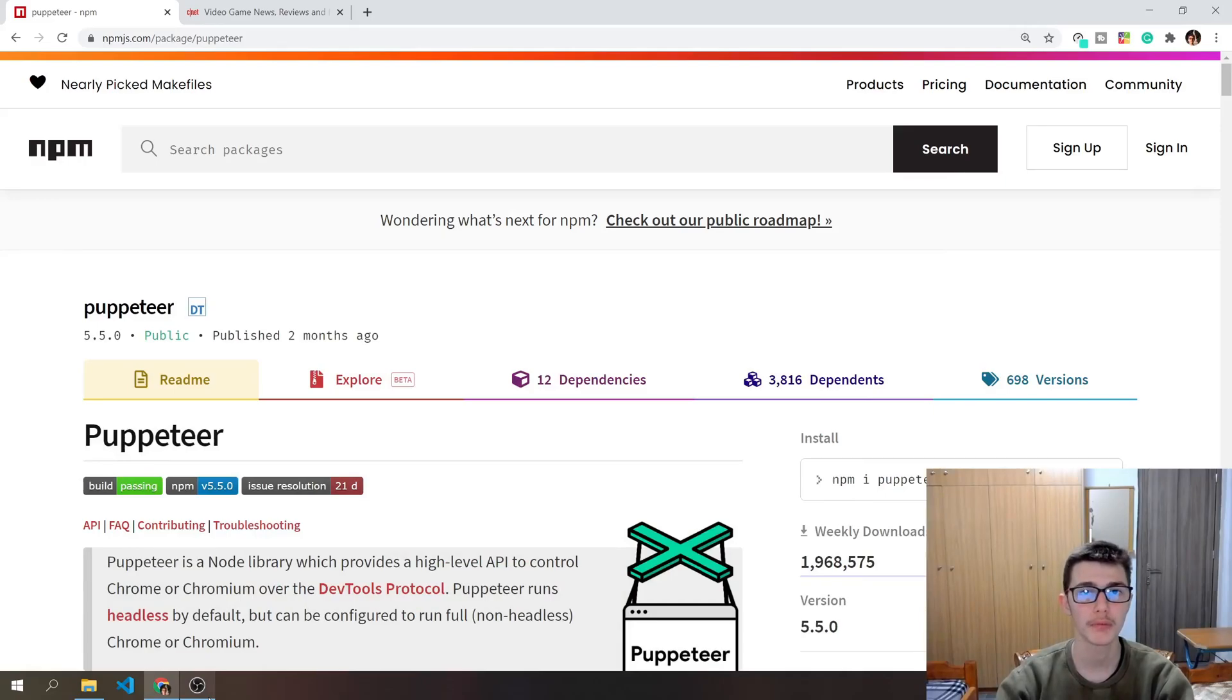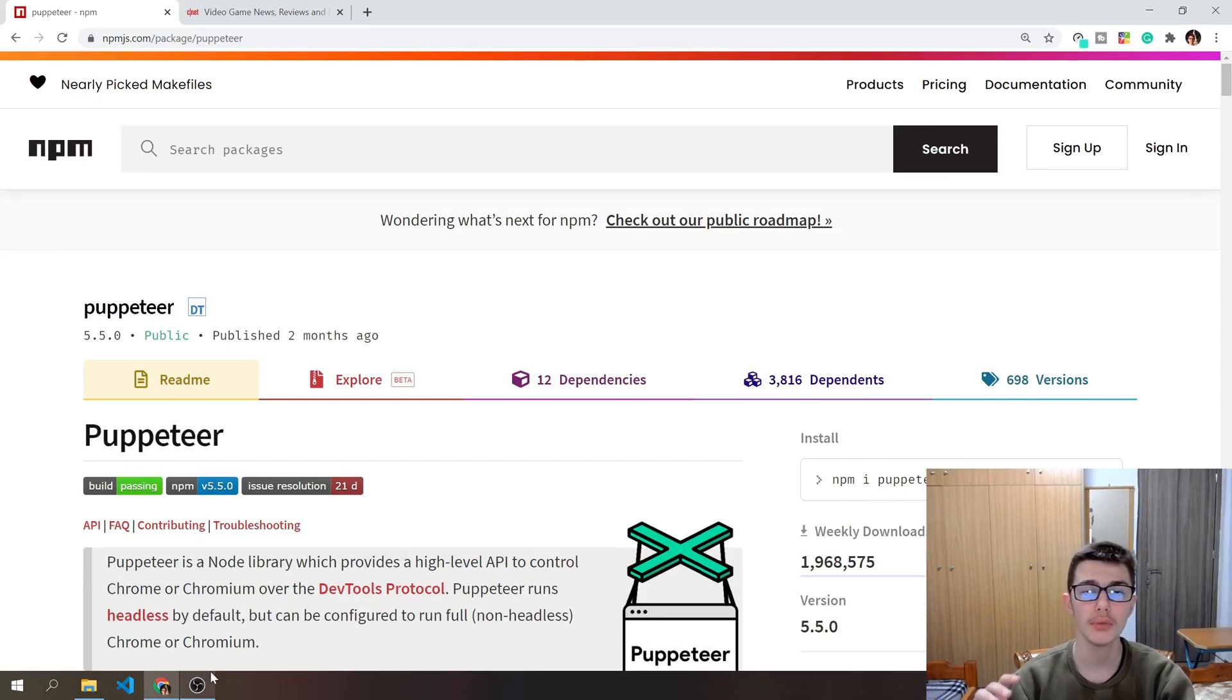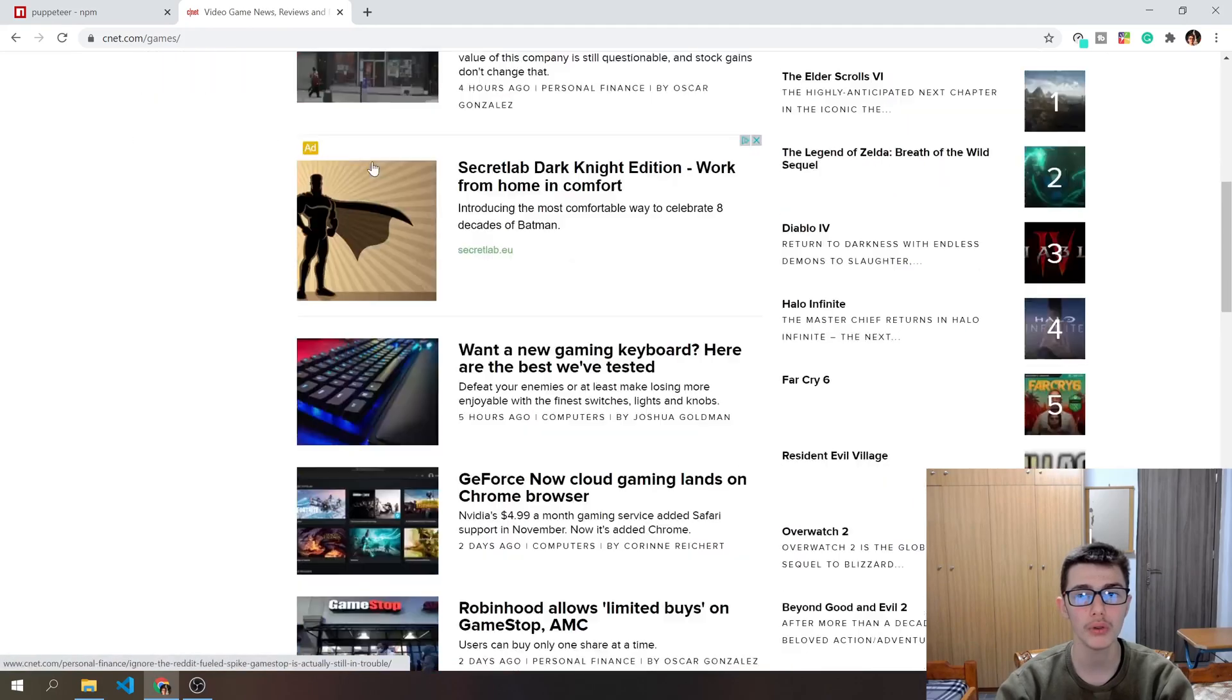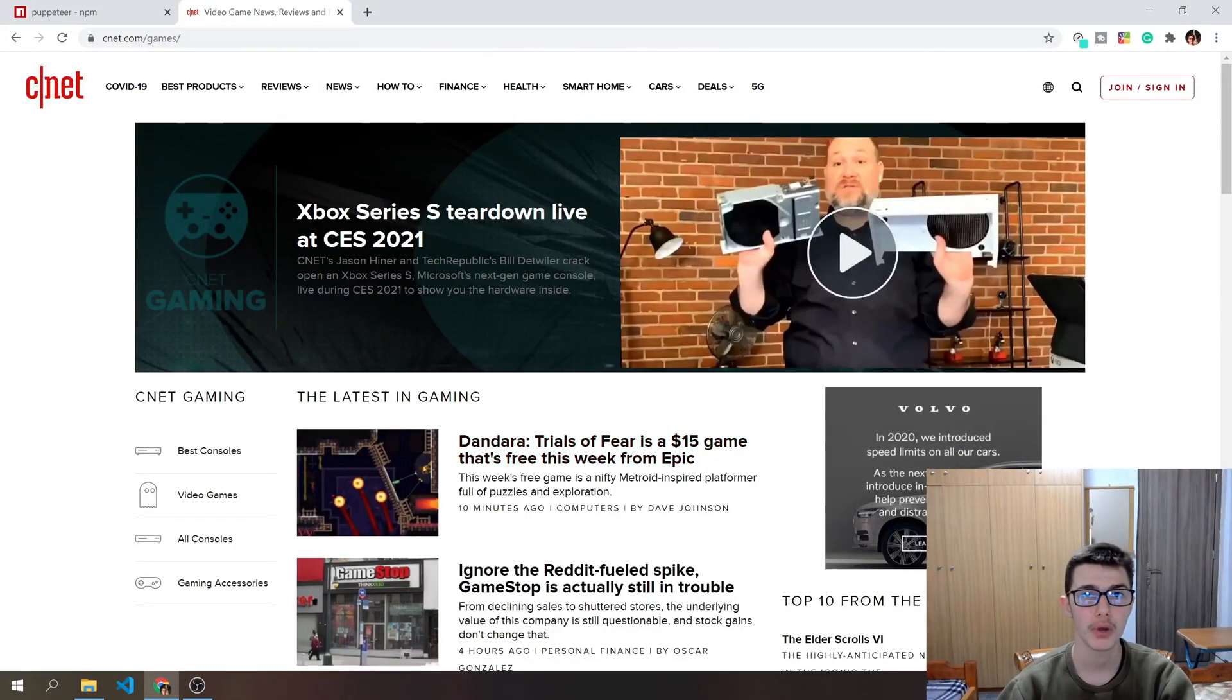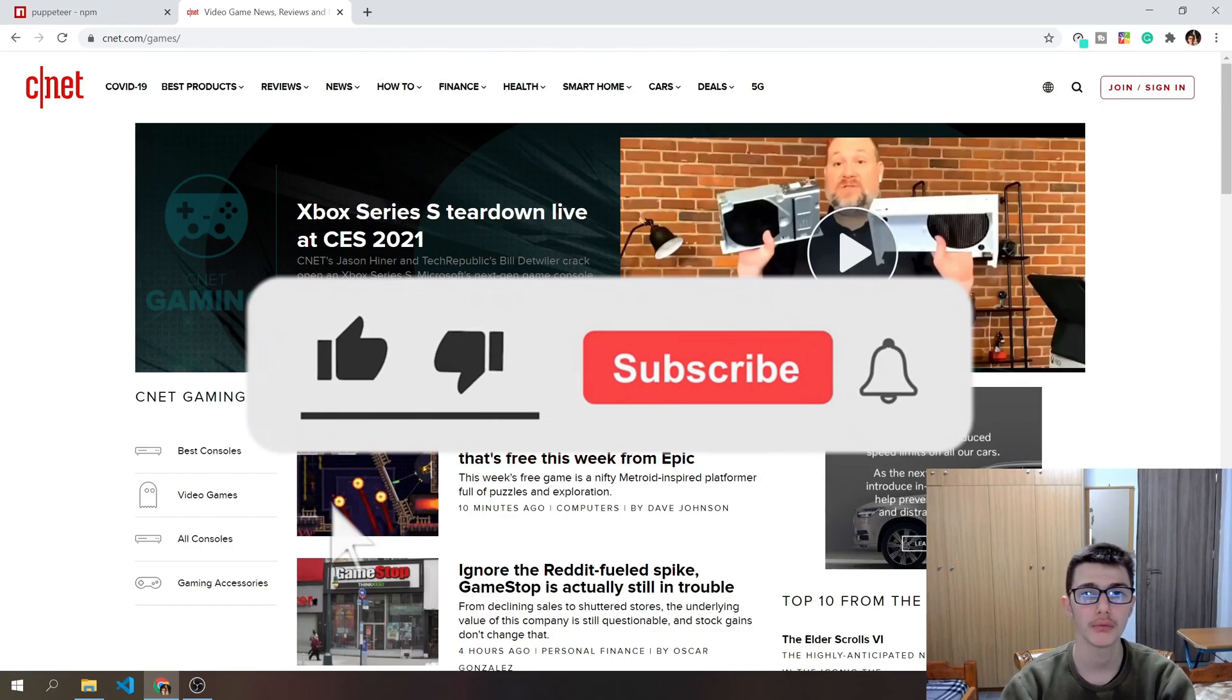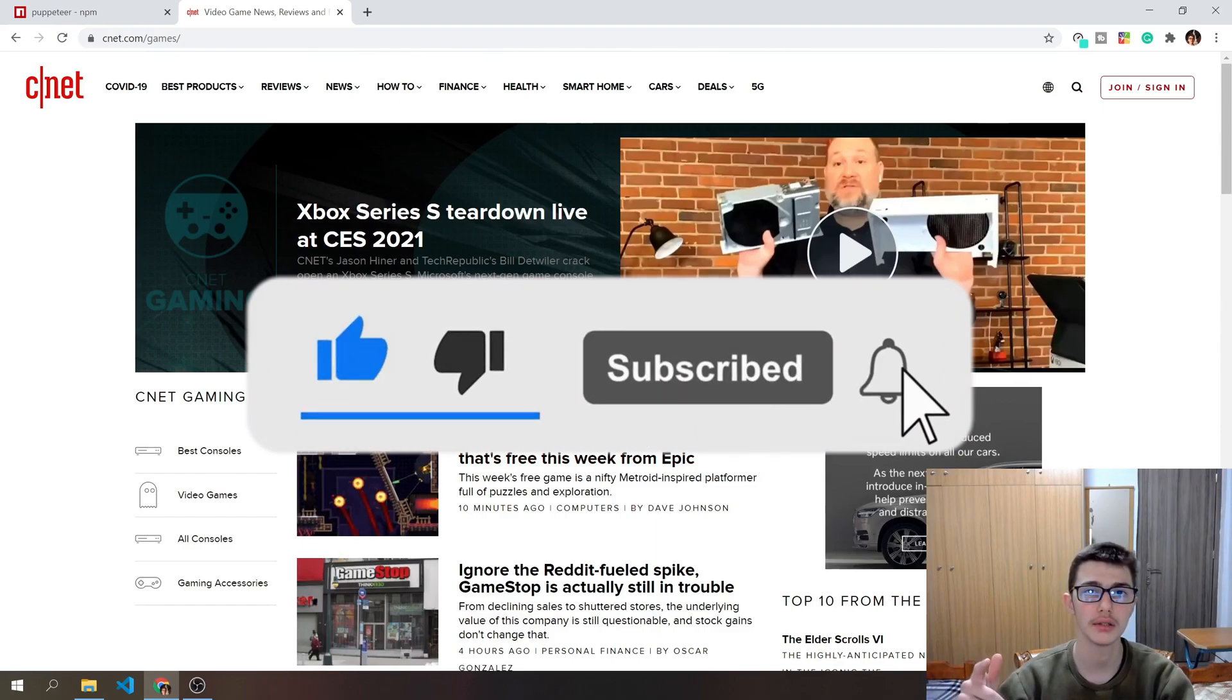Hello everyone and welcome to a video. In today's video I'll show you how to use Puppeteer, what is Puppeteer, and build a small project where we scrape all of those titles from a website fully automatically. So let's get started.